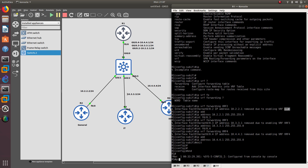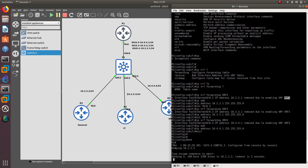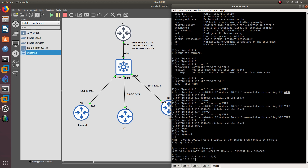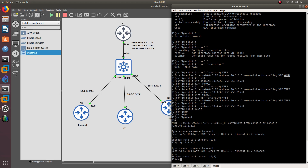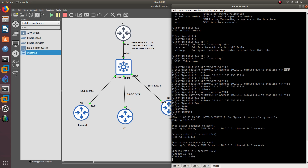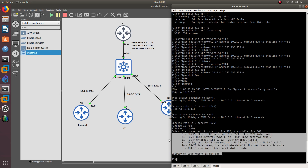Now let's see if I'm able to ping 10.2.2.2, which is router 2. As you can see, I'm not able to ping 10.2.2.2. We were able to do that before. Let's see if we're able to ping 10.3.3.3 — looks like we're not able to do that either. That's because VRF removes the routes from the standard 'show IP route' table, so we do not have anything in the routing table anymore.